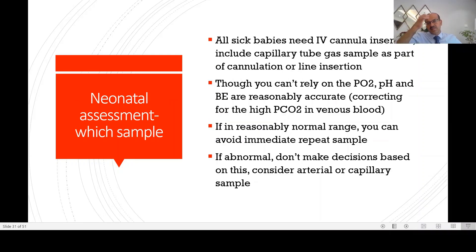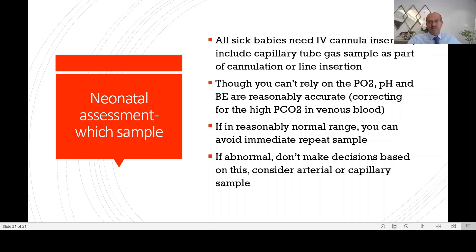In neonatal assessment, all sick babies would need an IV cannula insertion, which is usually the first step. When you assess the baby, you do a blood sugar, and a blood gas can be part of that as well because it gives valuable information. However, a venous sample is not as accurate.